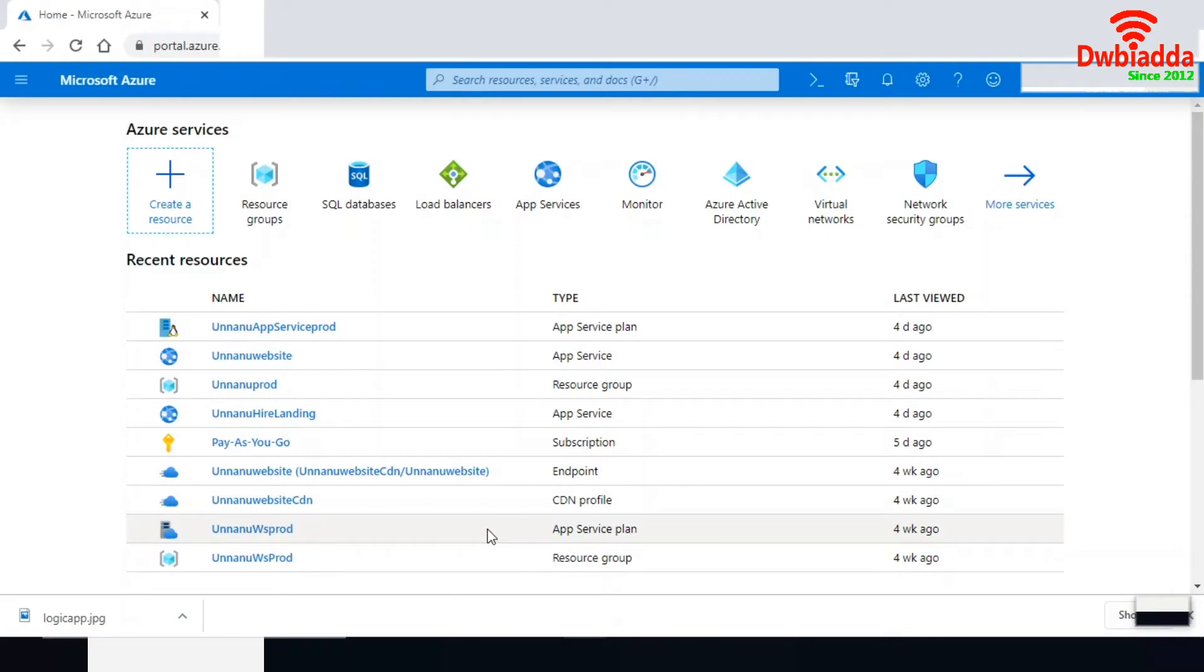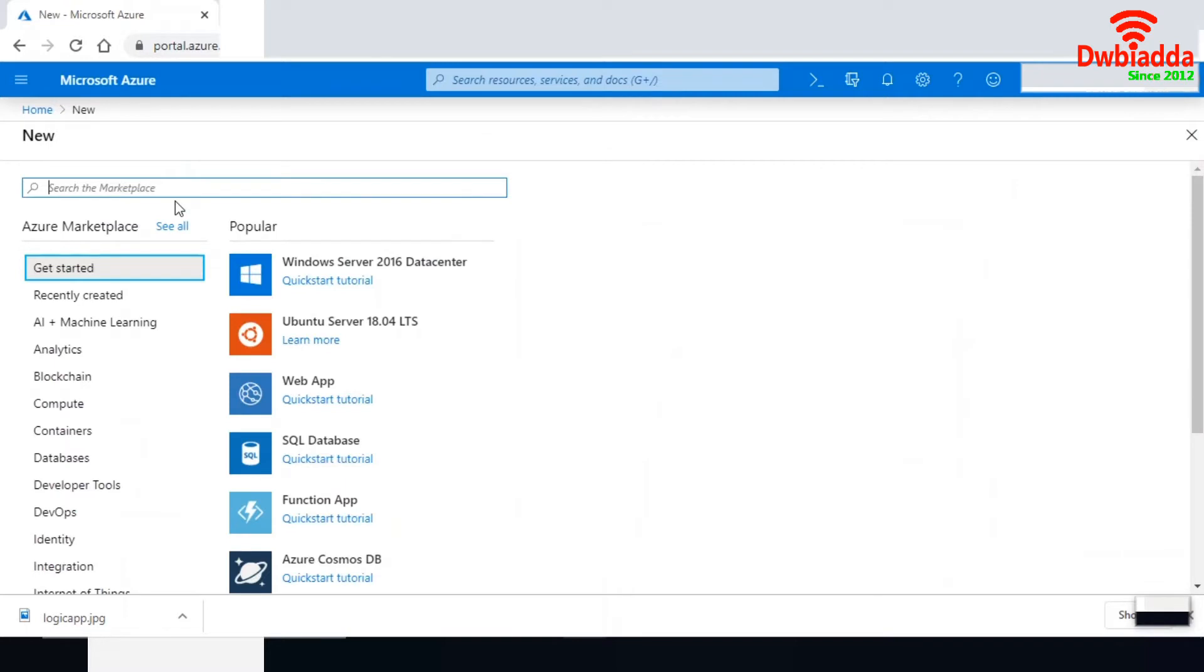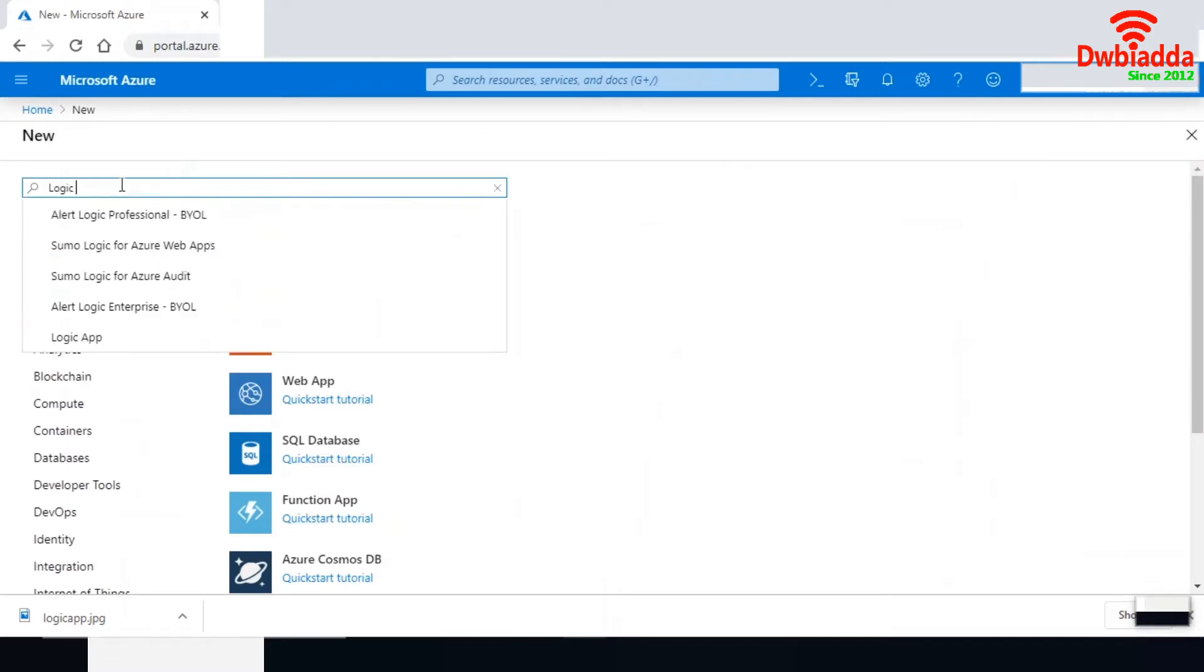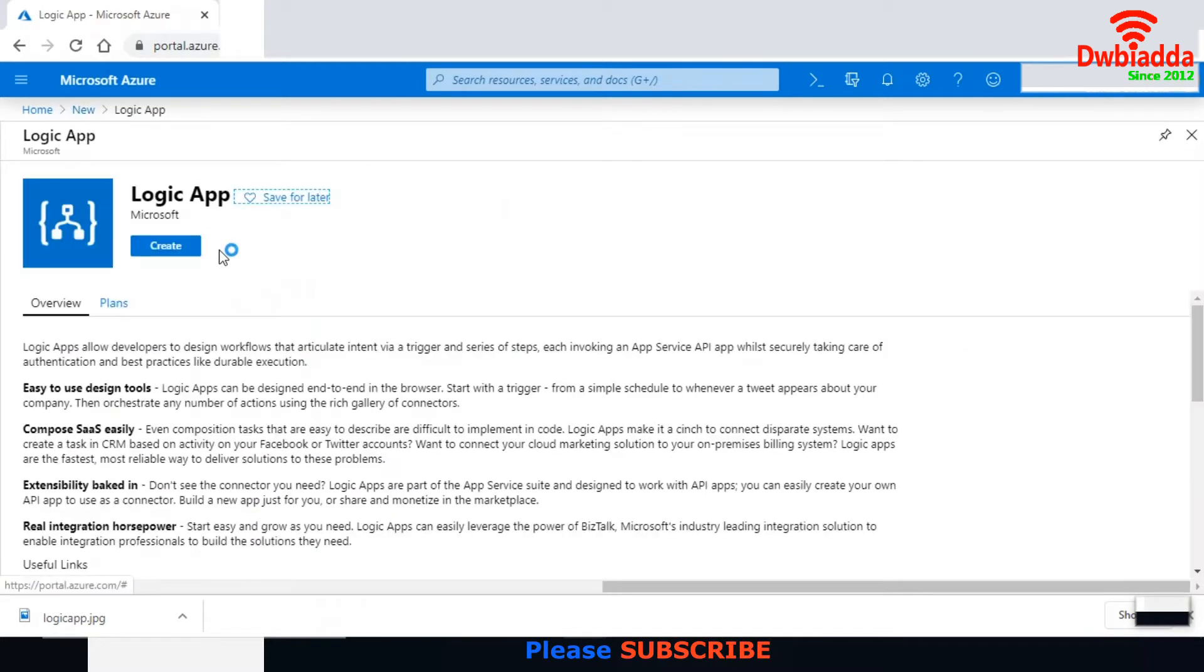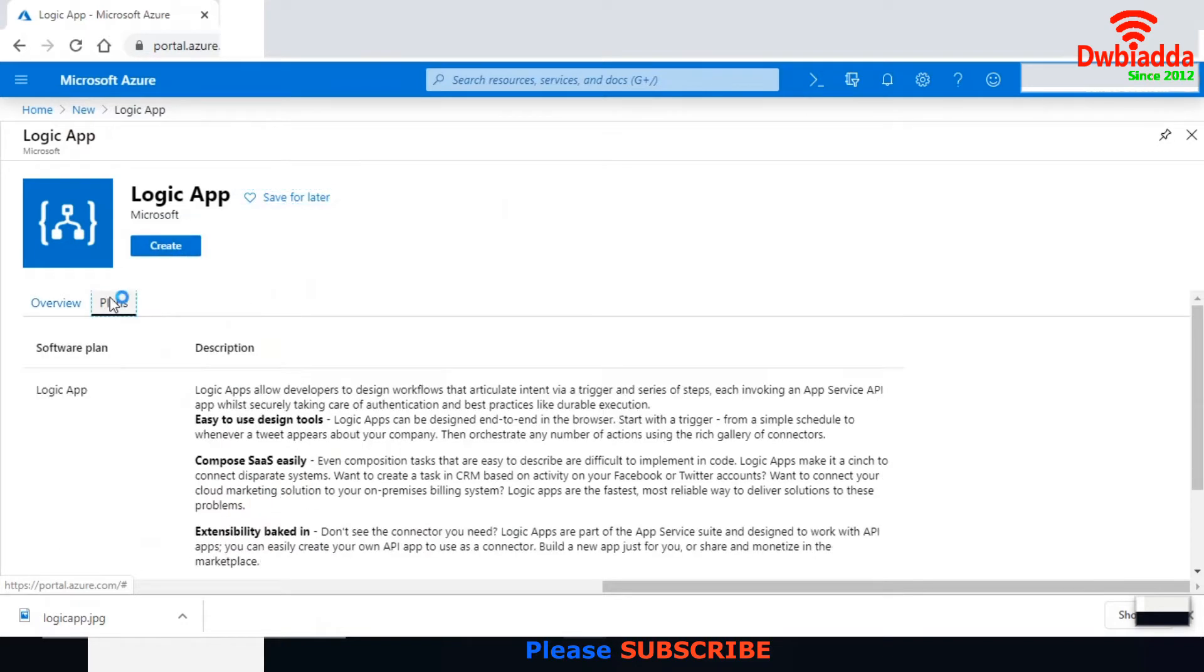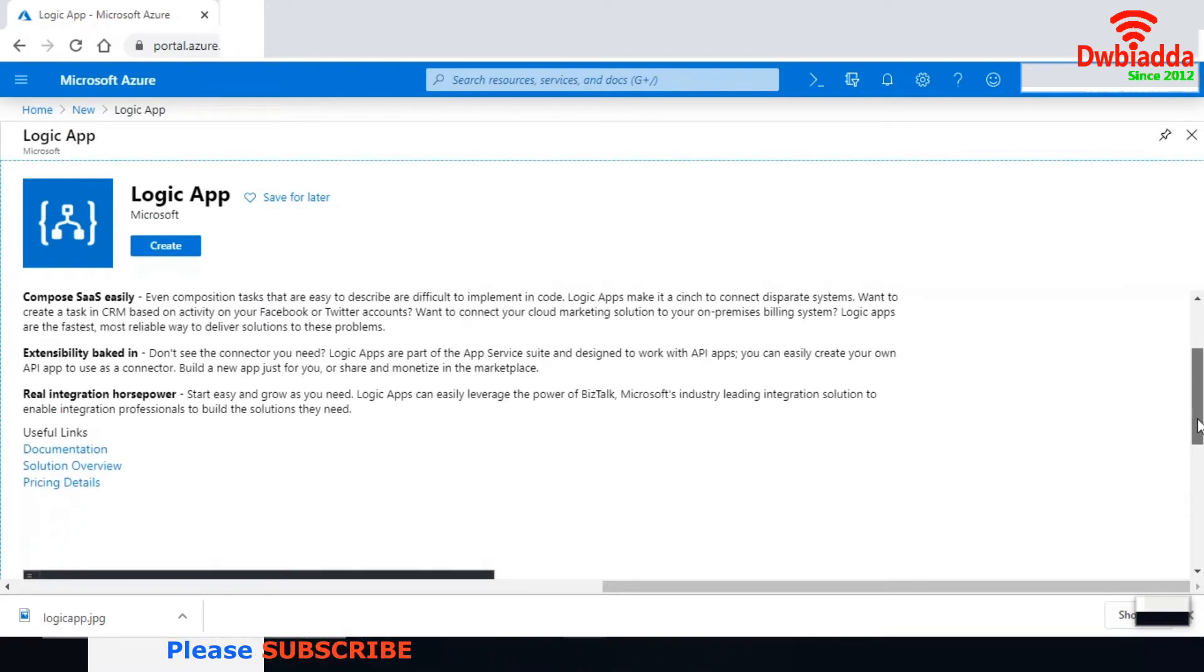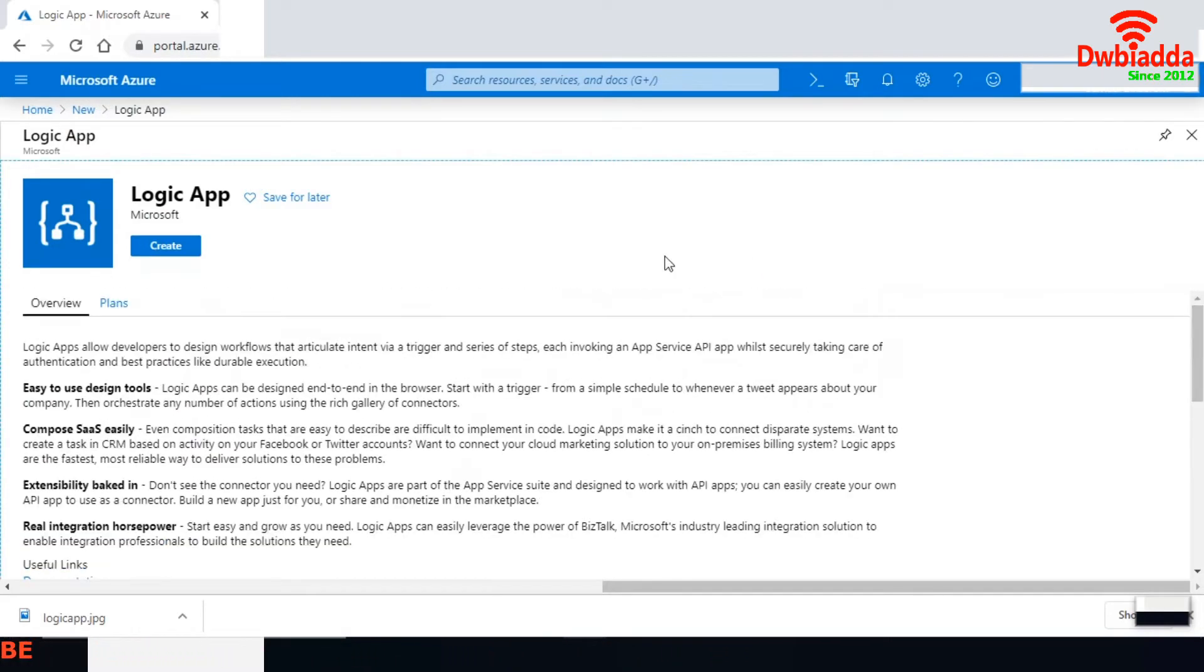I'm here in portal.azure.com. I'm going to the create resource option. I'm searching for Logic App. You can see the overview page and all the plans available for Logic Apps. Below, you can see docs to explain Logic Apps. Let me create a brand new Logic App.